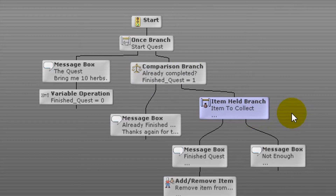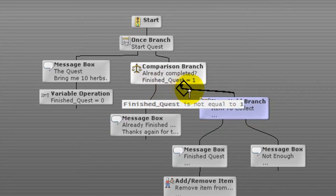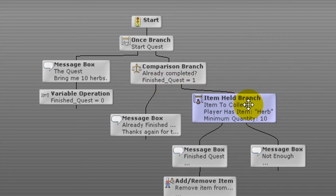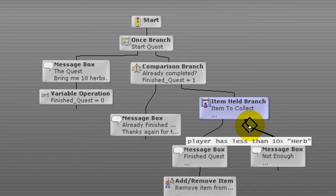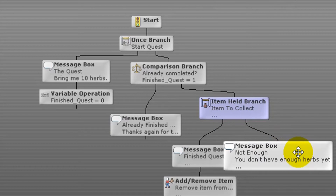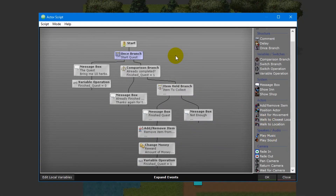If you're ever unsure what conditions need to be met for a branch to be taken, you can hover your mouse cursor over the branch. Next is a held item branch event which checks if the player has 10 herbs in their inventory. If the player has 10 or more herbs it takes the left branch; fewer than 10 takes the right branch. Since we currently have no herbs we take the right branch, followed by a message box event informing the player they haven't collected 10 herbs yet. At this point the script ends, and will repeat if the player talks to the NPC again.